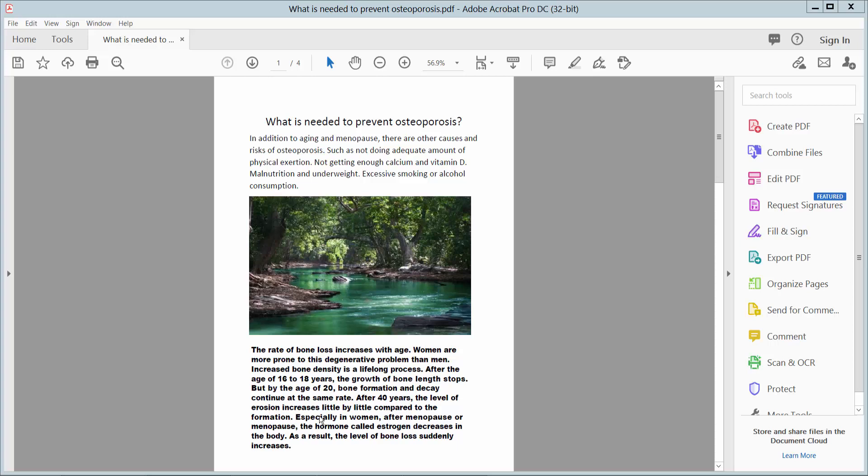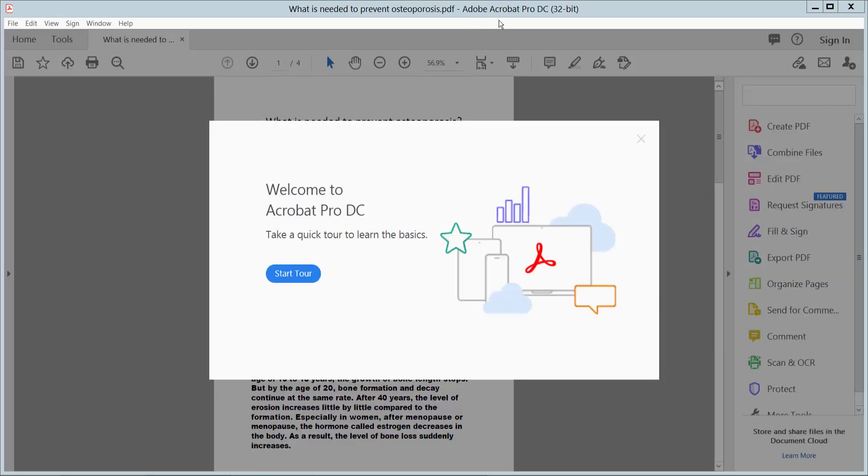Hello everyone, today I will show you how to view file attachments in PDF using Adobe Acrobat Pro DC.